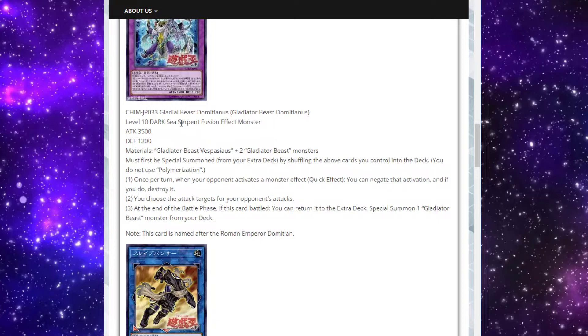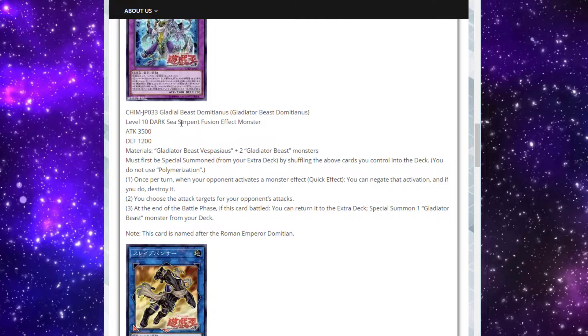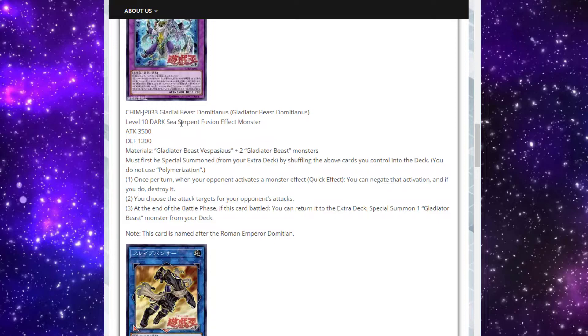Once per turn, when your opponent activates a monster effect, quick effect, negate the activation, and if you do, destroy it. Amazing. That's a really good effect, especially built into a 3500 beat stick. Second effect says you choose the attack targets for your opponent's attacks. I guess that's relevant. If you end up with other monsters on the field other than him, you can just force your opponent, floodgate your opponent's battle phase into himself so that they're just attacking into a 3500 monster and punish them like that. Just fine. Not amazing, but okay.